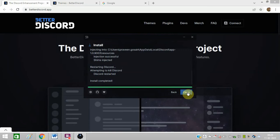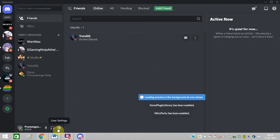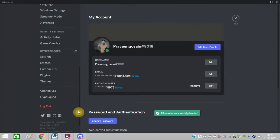Discord will restart automatically. Now you can go to user settings, scroll down, you can see Better Discord is showing.